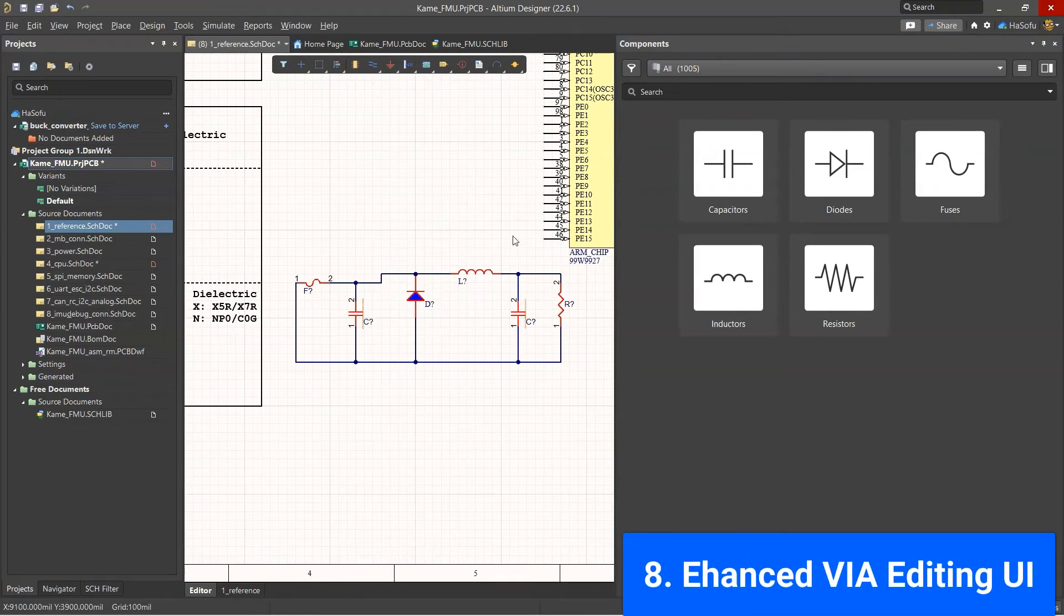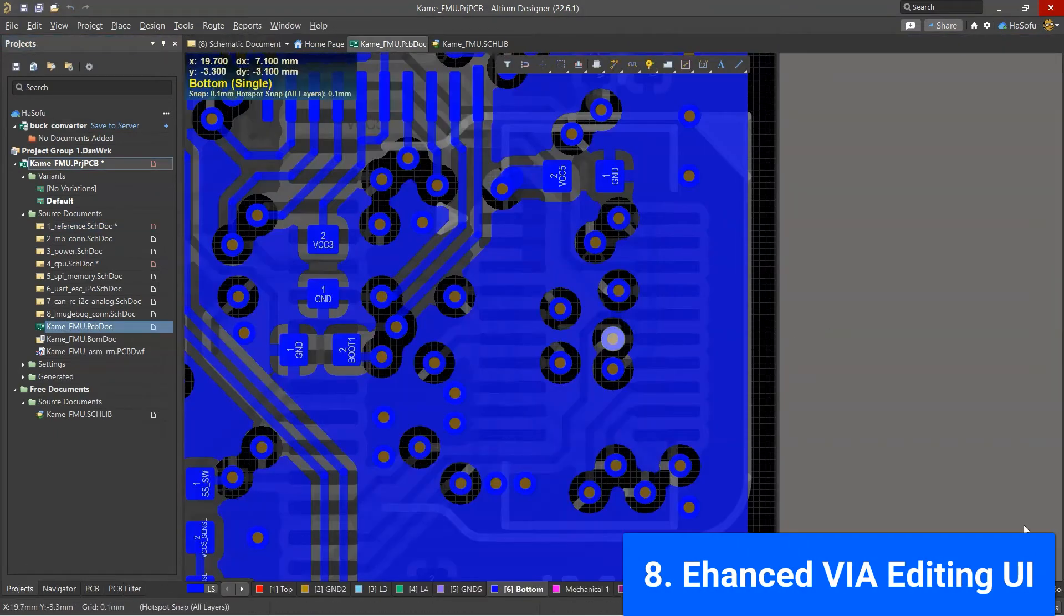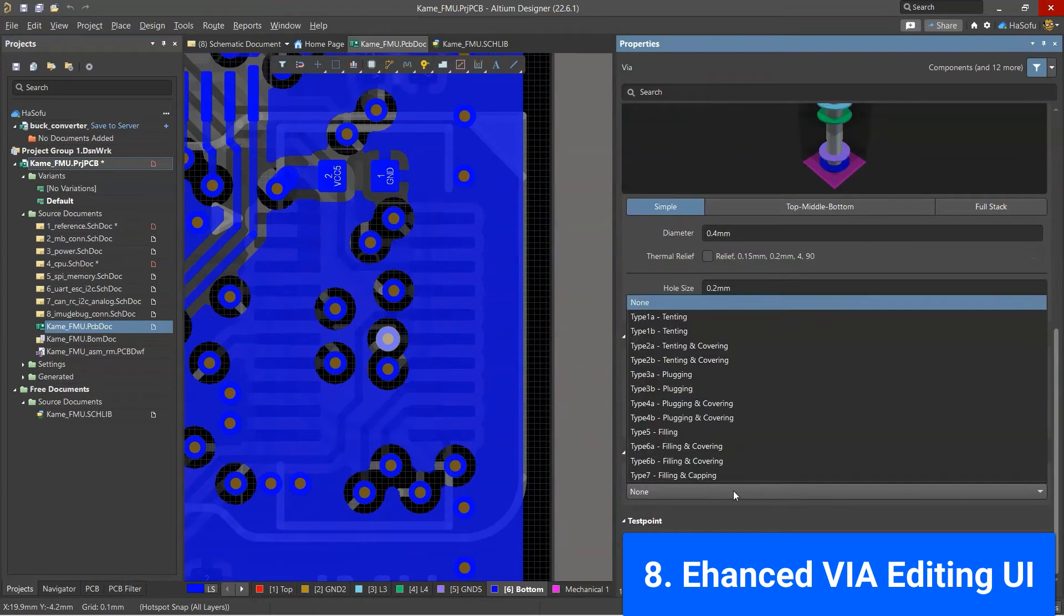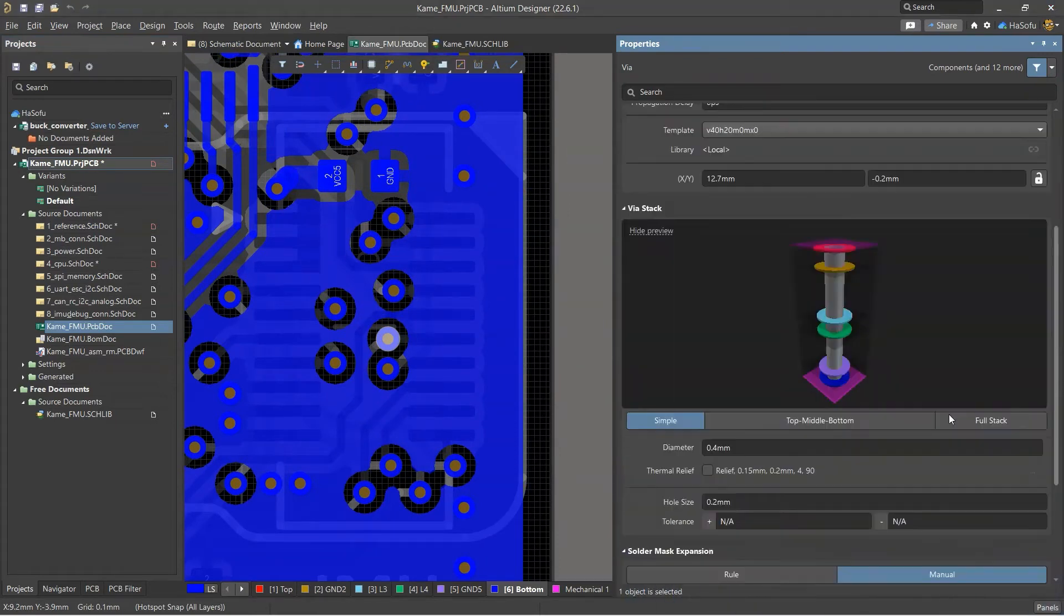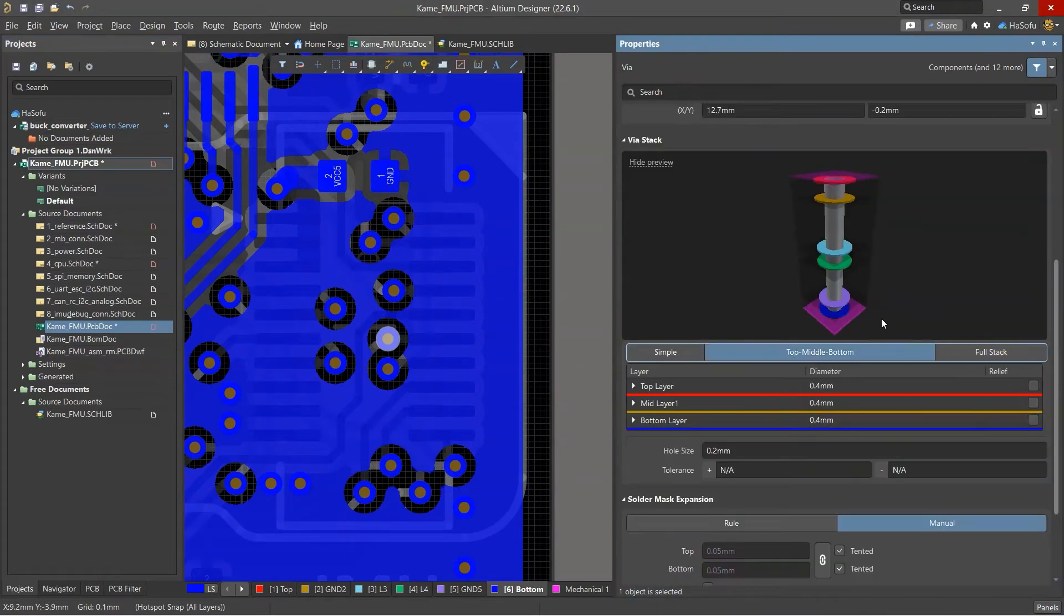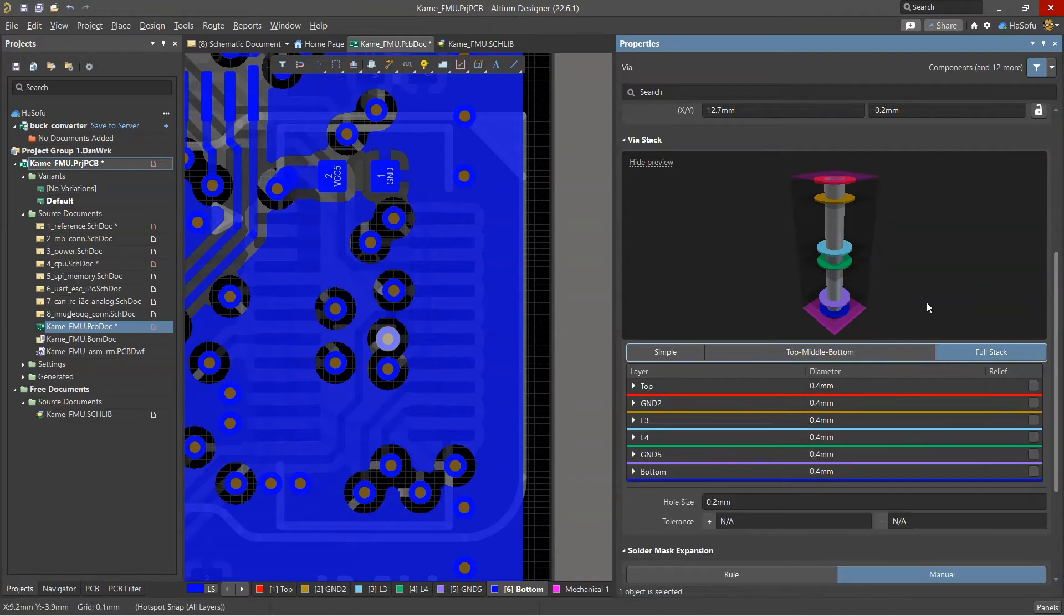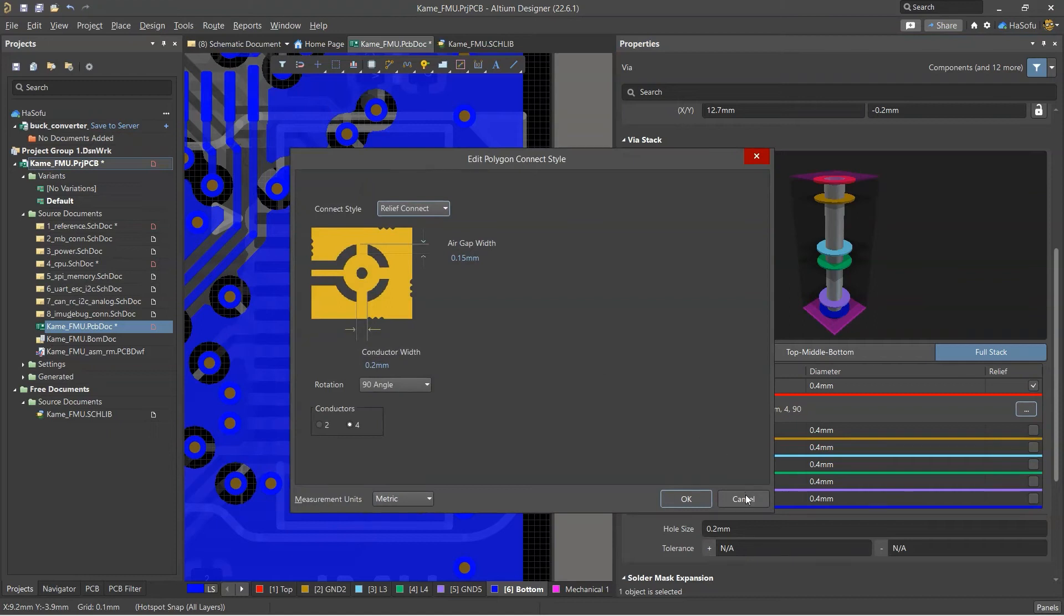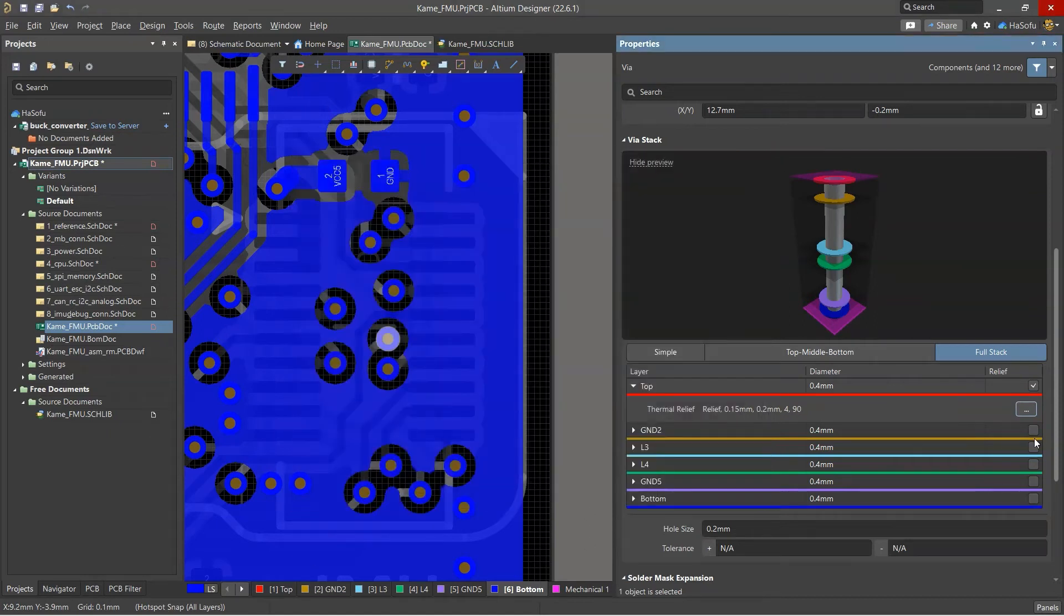The next new feature is the enhanced via editing view. Okay, so when you're in your PCB editing tool, the via stack-up and everything, the visuals used to be pretty basic, but now they're more thought out, fleshed out, and it's easier to make thermal reliefs, so I like that.